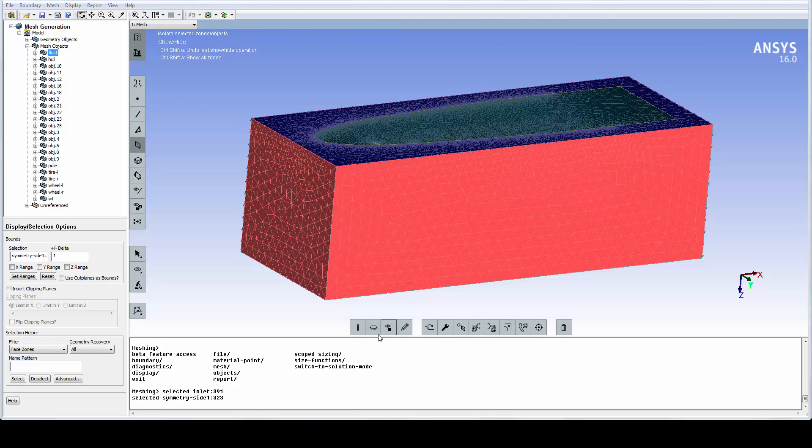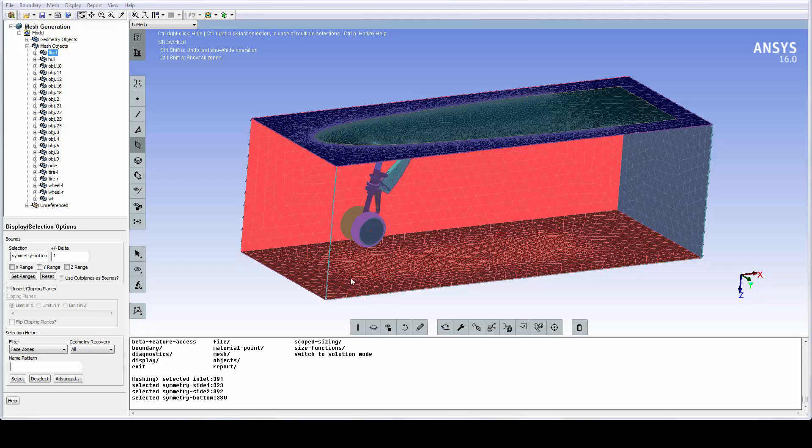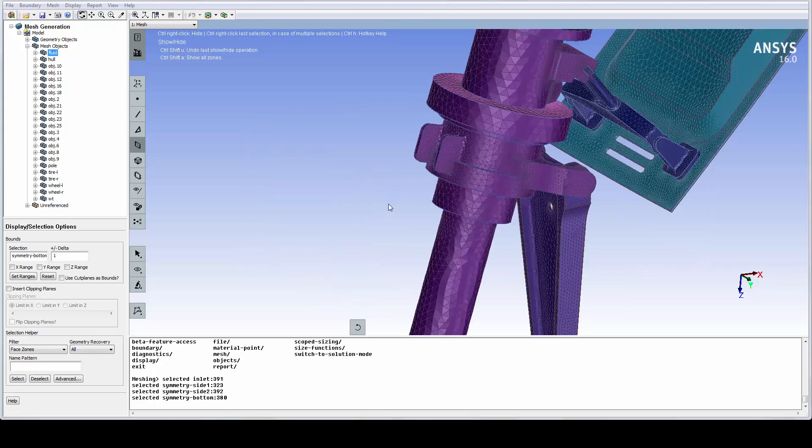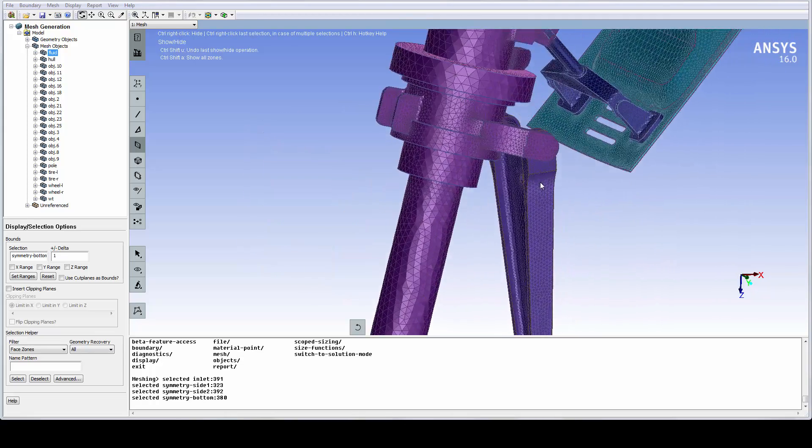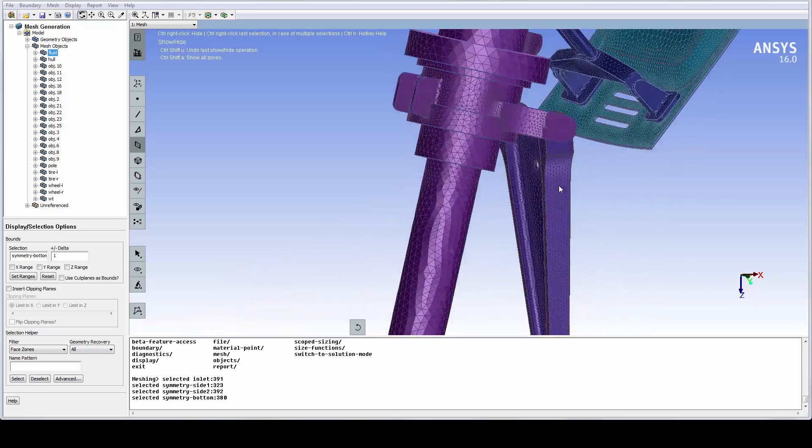We hide a few faces and look at the mesh on the landing gear. We can see that the details have been well captured and that the quality of the surface mesh is excellent.